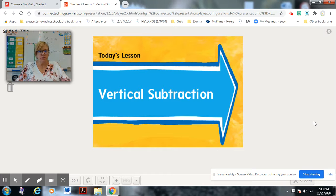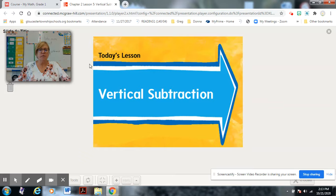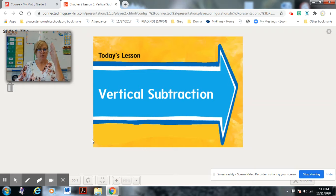When we have been doing subtraction number sentences, we have been going horizontally — this blue line where the cursor is going back and forth is horizontal. Vertical is like going up and down along the edge of this box. So vertical is up and horizontal is this way.